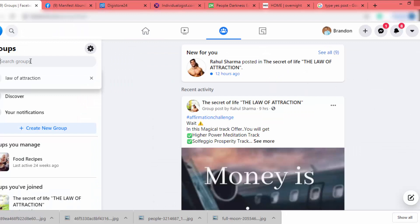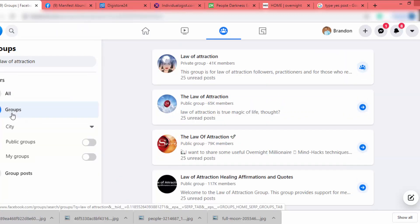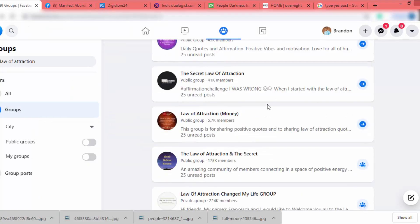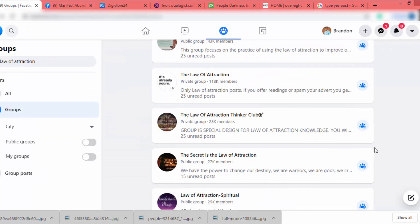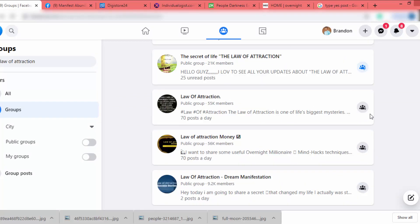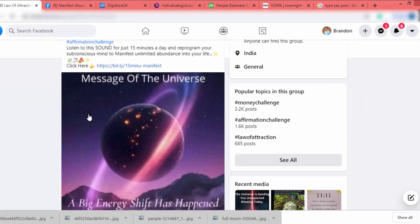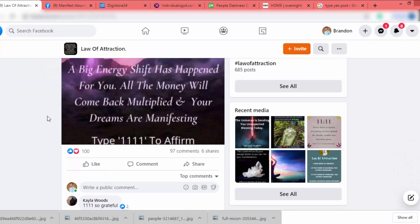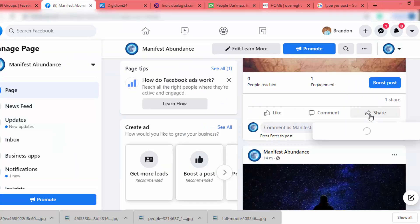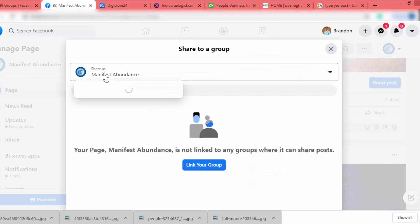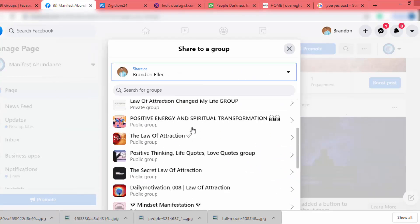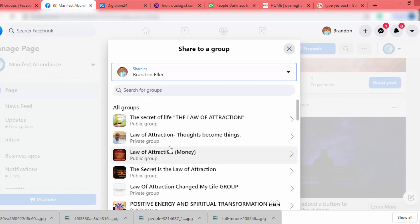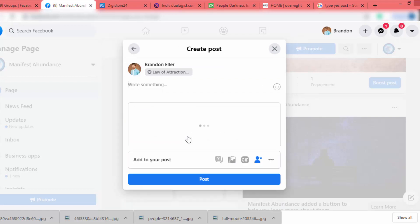Instead, go to the Groups tab and search for groups related to law of attraction. Click on those groups and join them. I already joined several groups using this method. Go to your page, click Share, and click Share to a Group. Select Share as your username — you'll see all the groups you've joined. Click the group name and click Post.